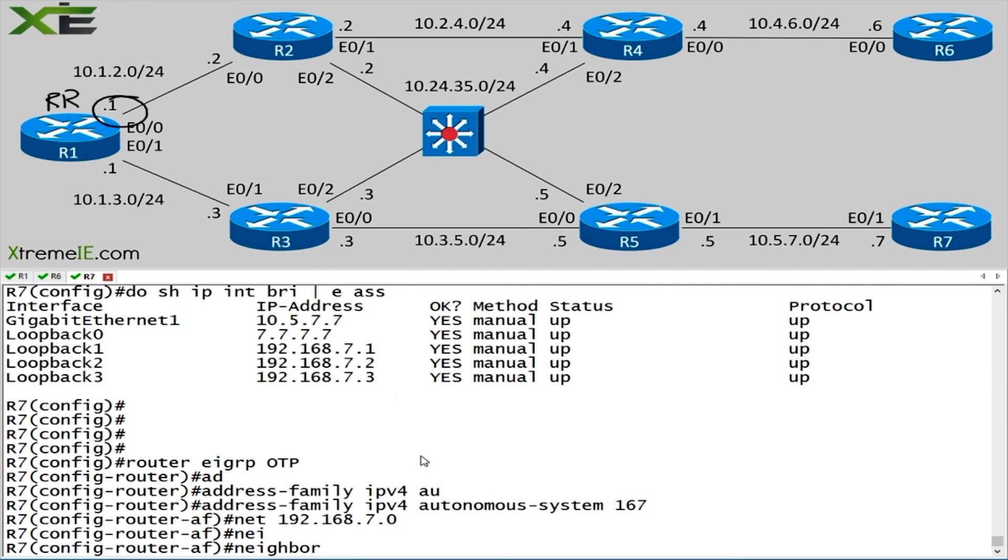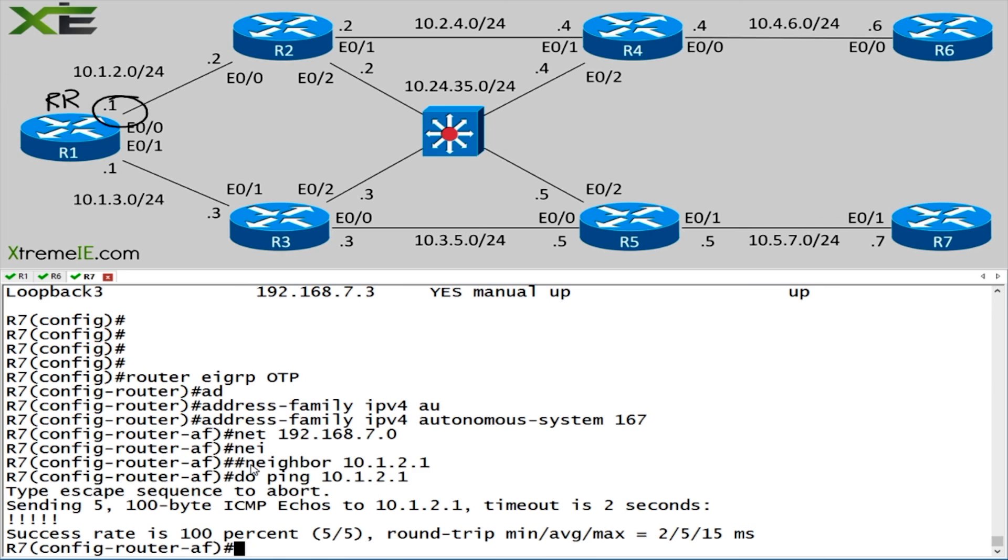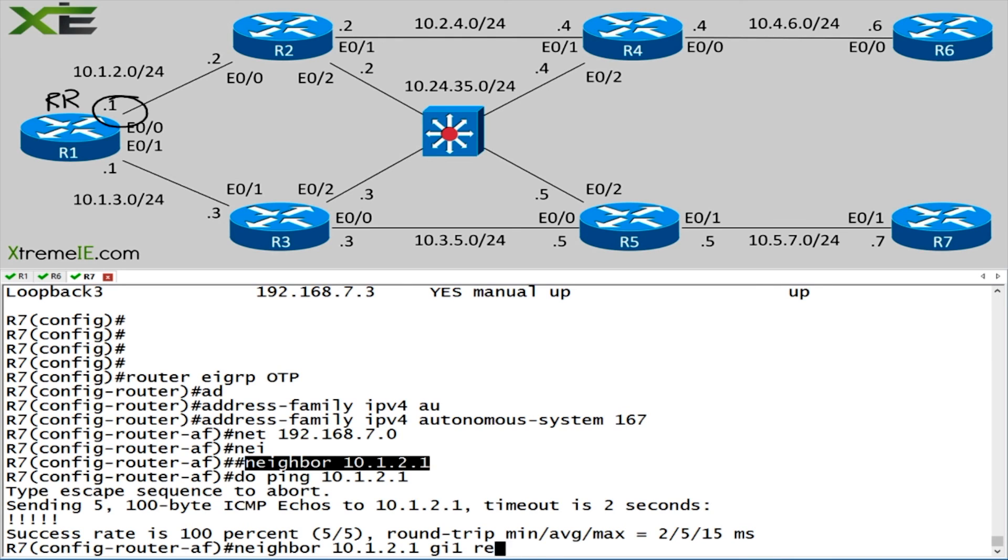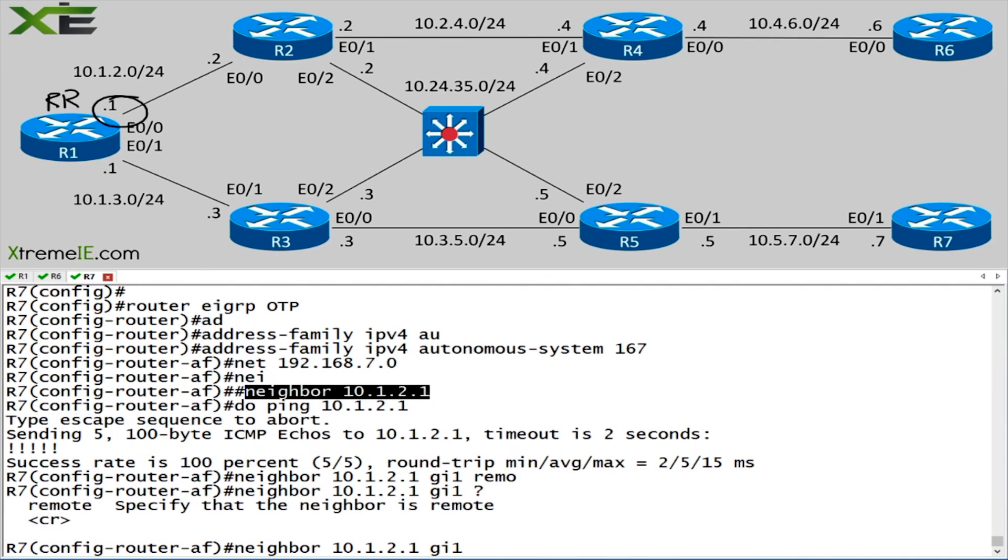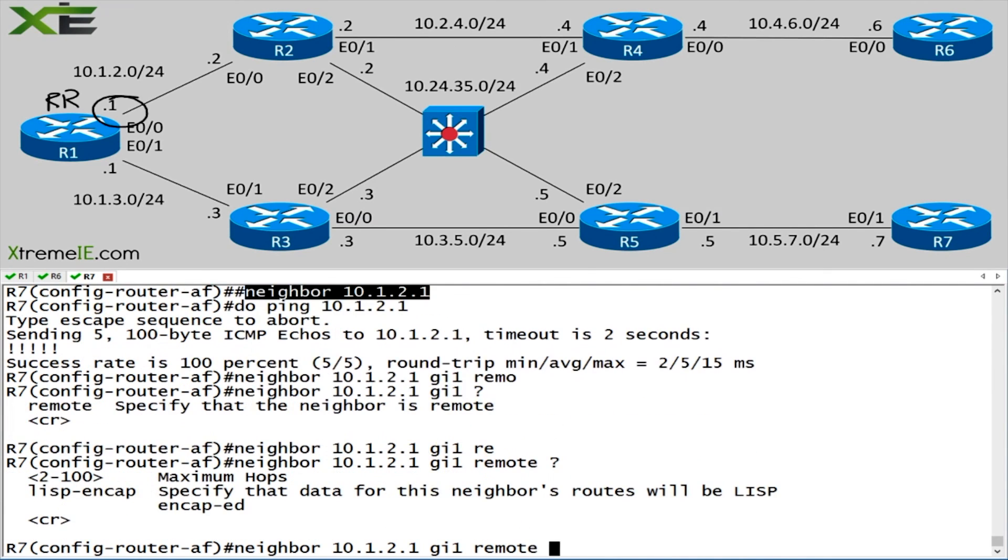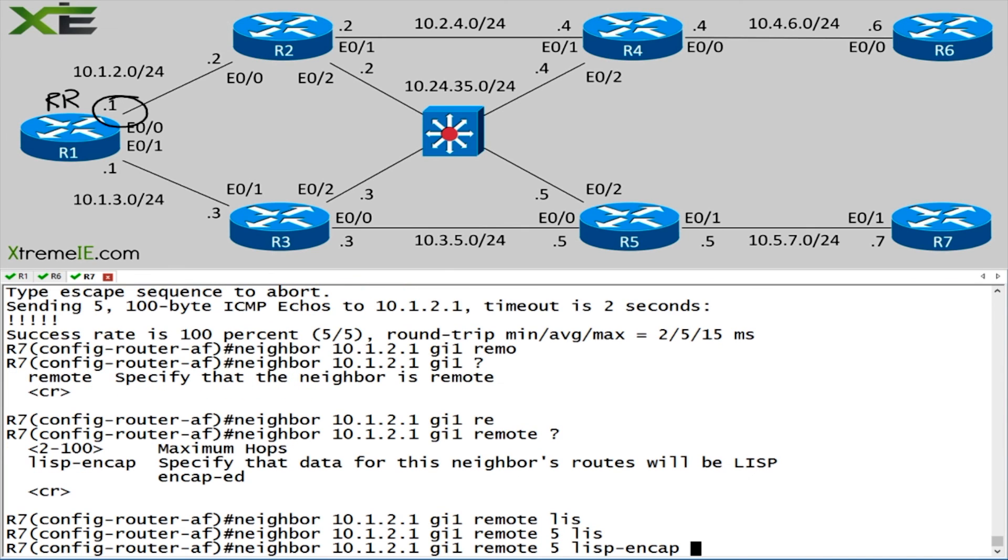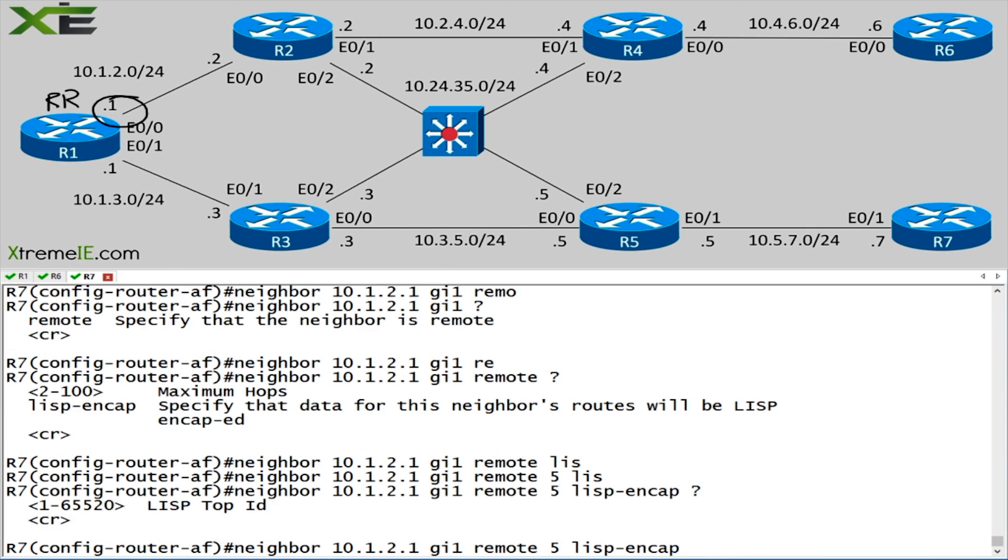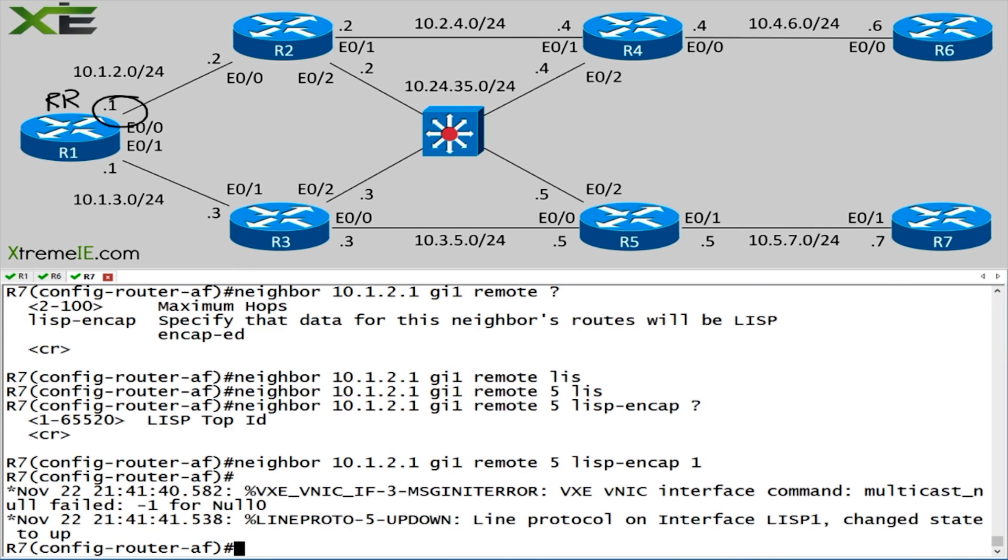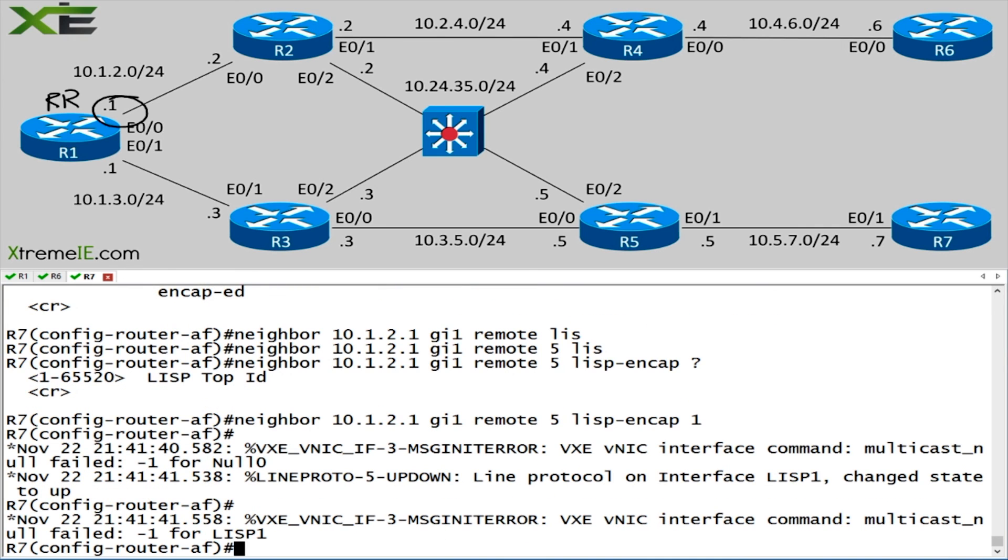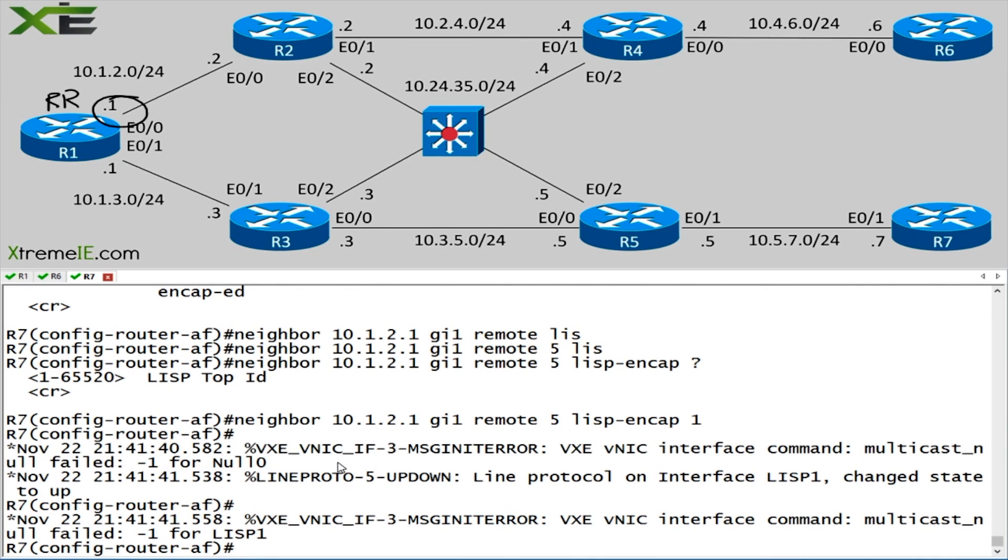This guy here is going to be our route reflector. So we want this IP address. We'll say neighbor 10.1.2.1. We should be able to ping it. So let's go ahead and we'll pop that in. We're going to give it the exit interface. This is going to be gigabit 1. And we're going to use this remote option. We're going to go ahead and give this guy a max hop. So we'll say five. And then we'll say LISP encapsulation. I always go ahead and give this guy a LISP ID. If you guys get this error message, don't worry. This is actually a known bug in the version of code that I'm running from Cisco.